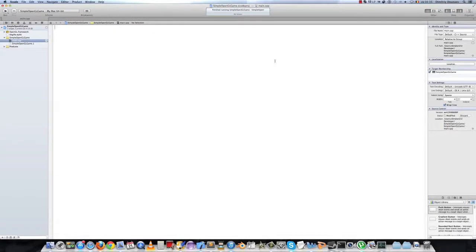Hi and welcome to the second part of this tutorial series on how to make a game with OpenGL and C++.